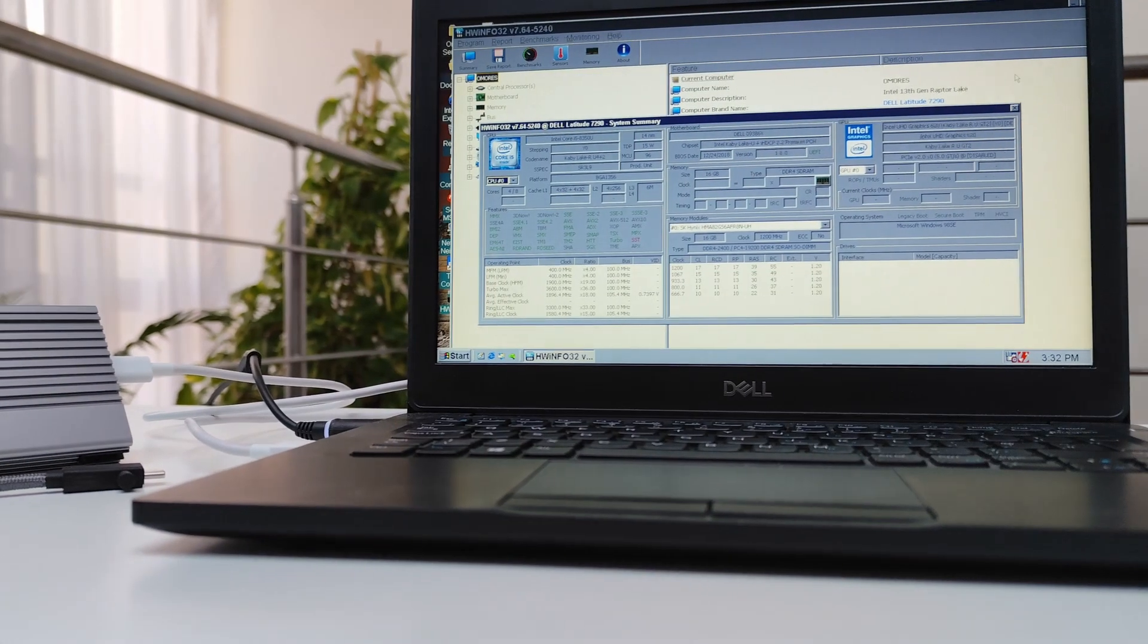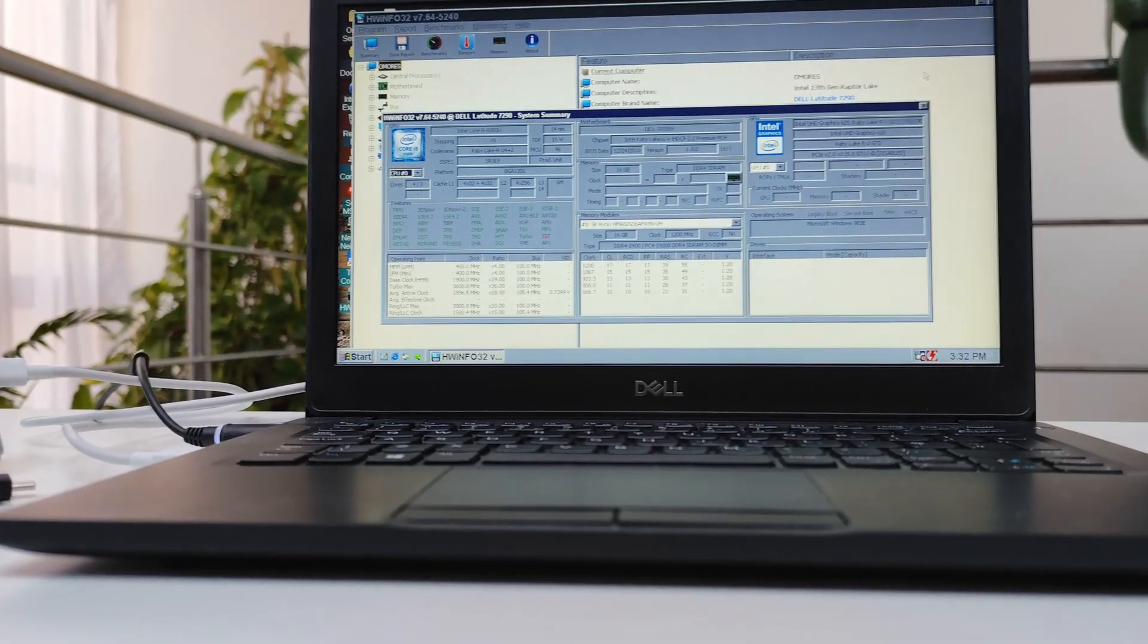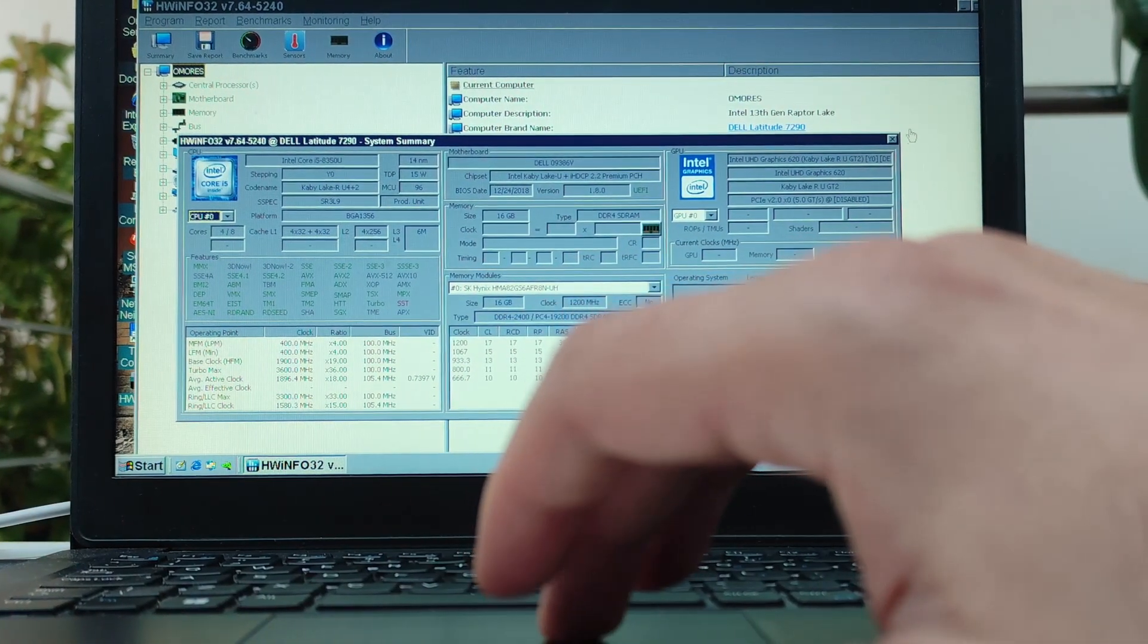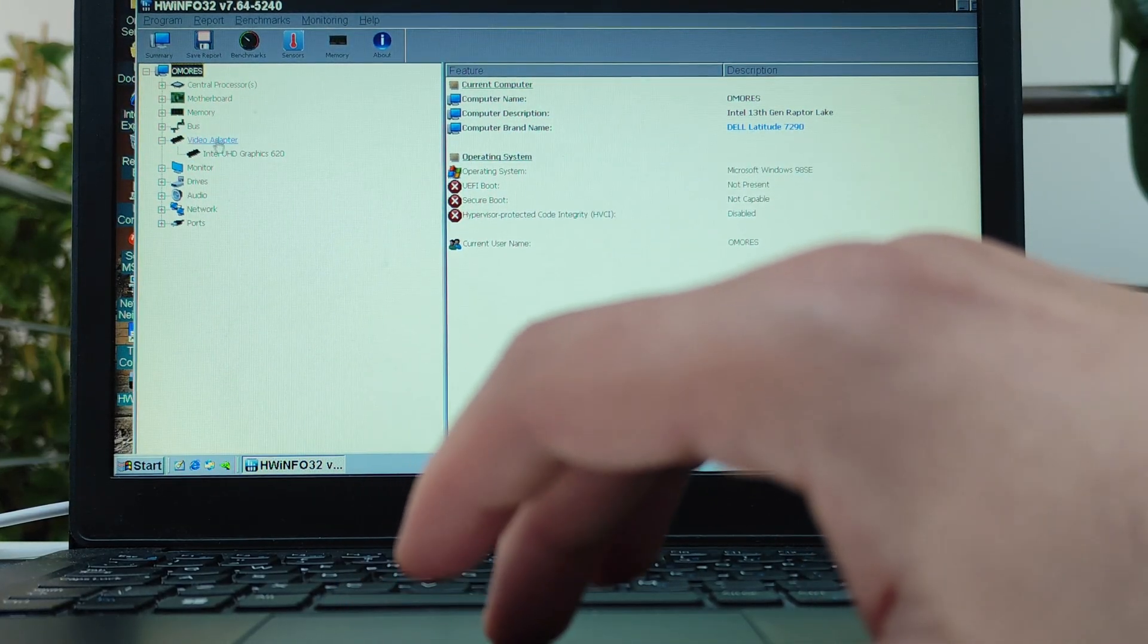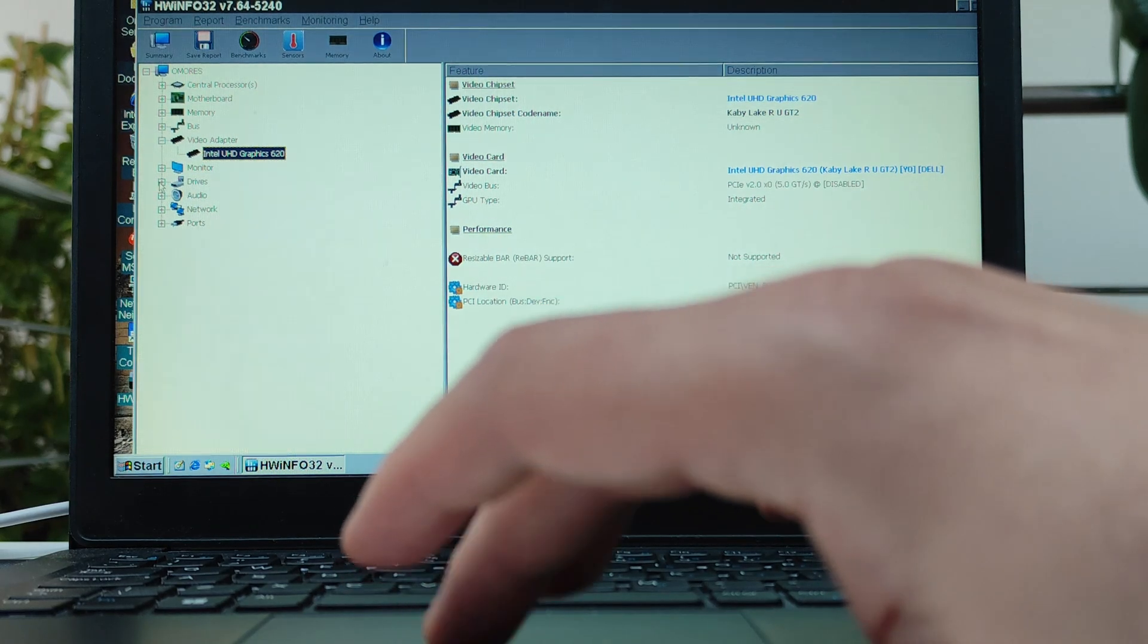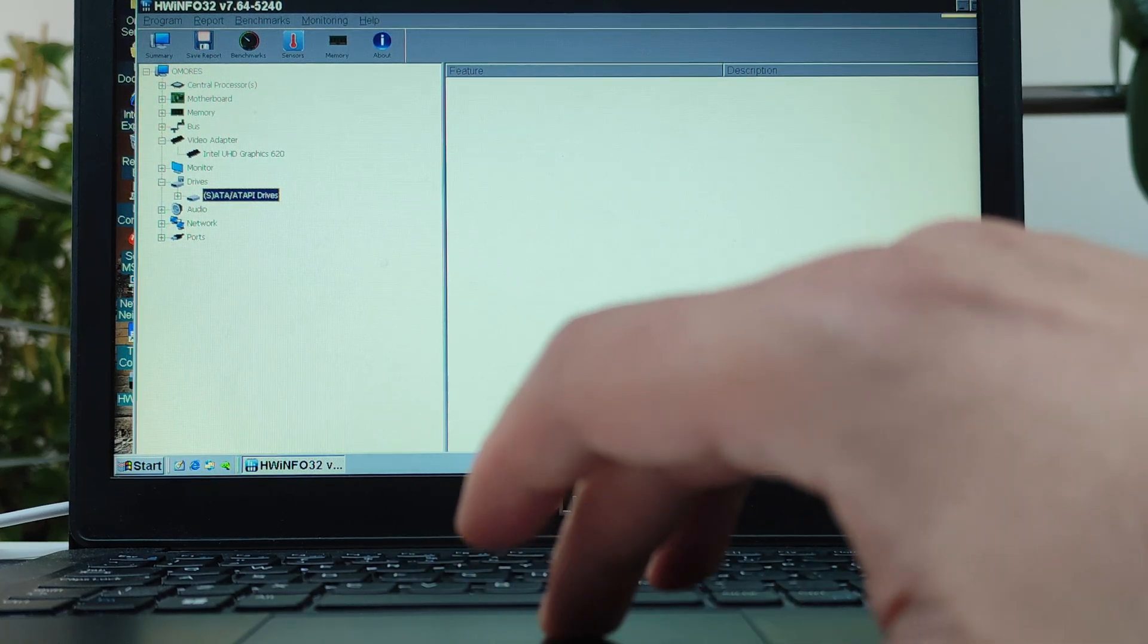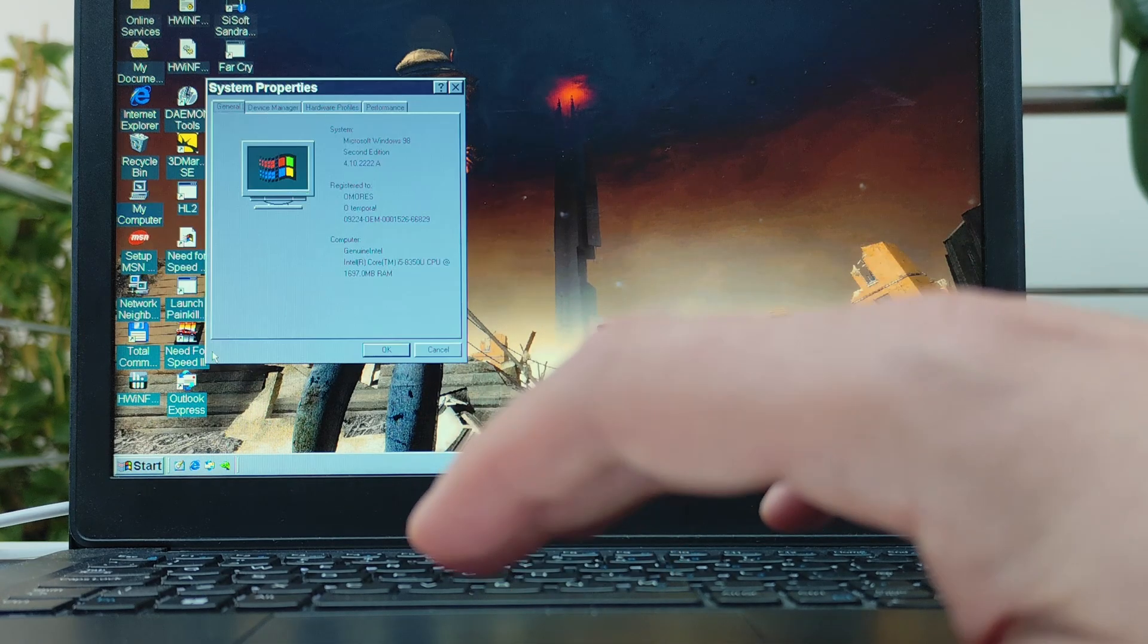So it turns out that this Zik USB 4 enclosure provided the best Windows 98 from USB experience I've had so far. It might be due to its internal chip, which seems to interact better with some USB controllers. Whatever the reason, there is no sound stuttering in games and no random system freezes. So I guess that's all for today. Thanks for watching. If you're thinking about grabbing this Zik 666 enclosure, you can use the discount code OMORES66 for an extra 20 percent off.